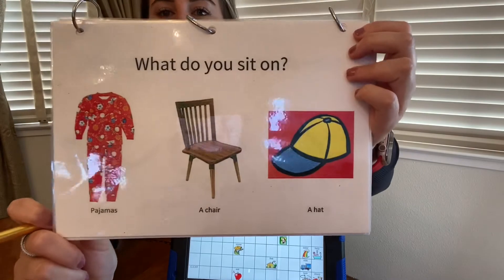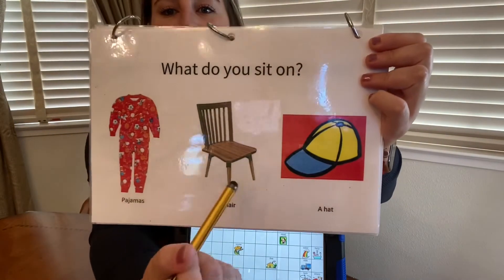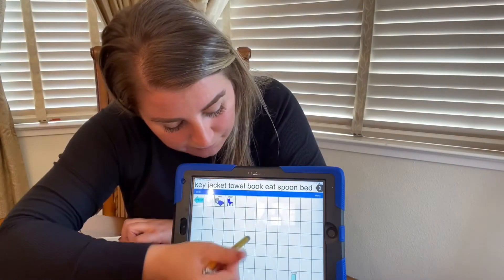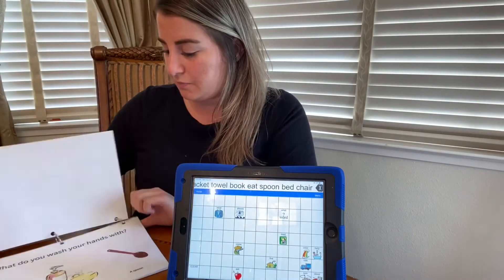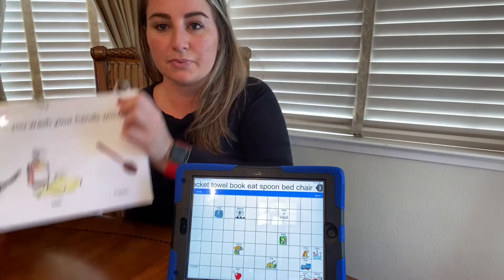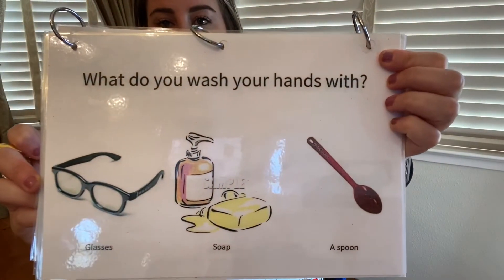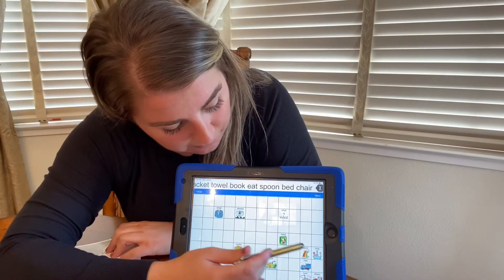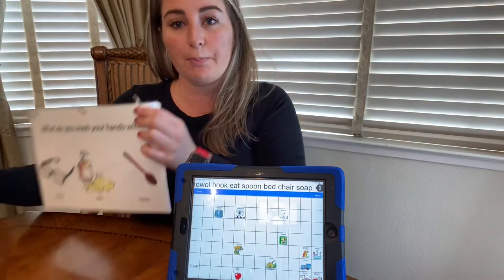What do you sit on? A chair. What do you wash your hands with? Soap.